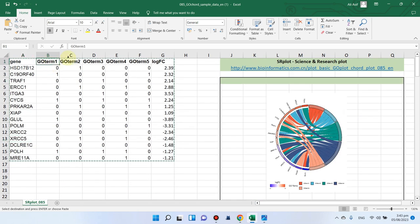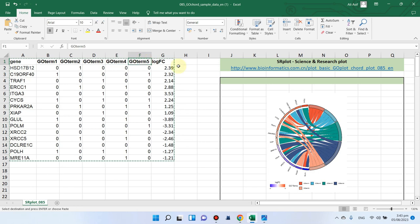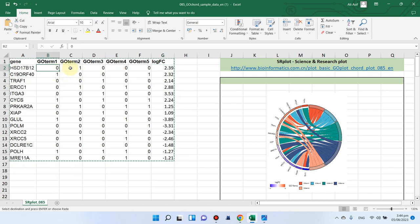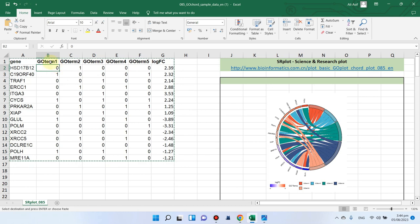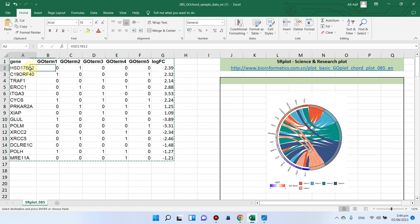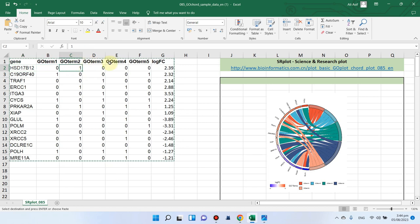Here are the different GO terms - you can have up to six to eight GO terms. The last column should be log FC. Here you can see zero and one: zero means that this gene is not included in this term, and one means that this gene is included in this term. Here you can see this gene is only included for GO term 2, so you can design your data according to this file format.